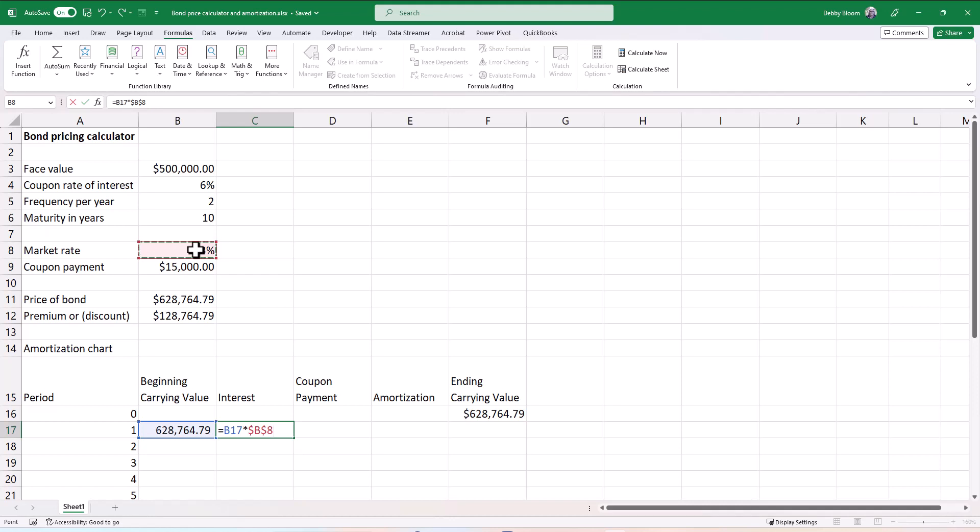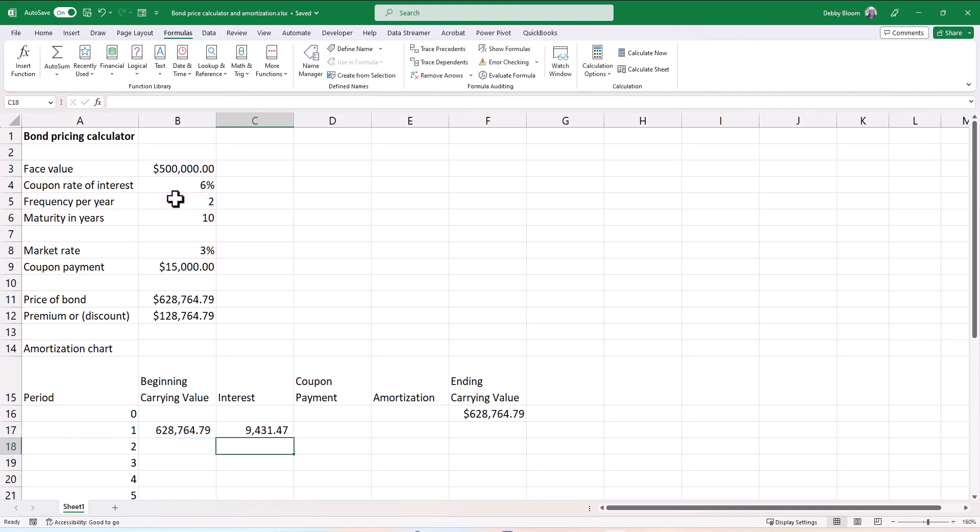Then we want to divide by the frequency. So I'm going to forward slash. I'm going to click on cell B5, which is the frequency. But once again, that must be turned into an absolute cell reference. If that does not read dollar B, dollar five, then your amortization chart will not work. So we've now calculated the interest for the first period.